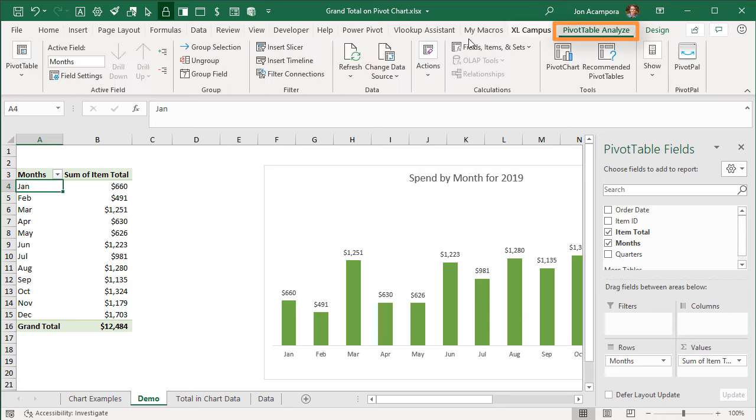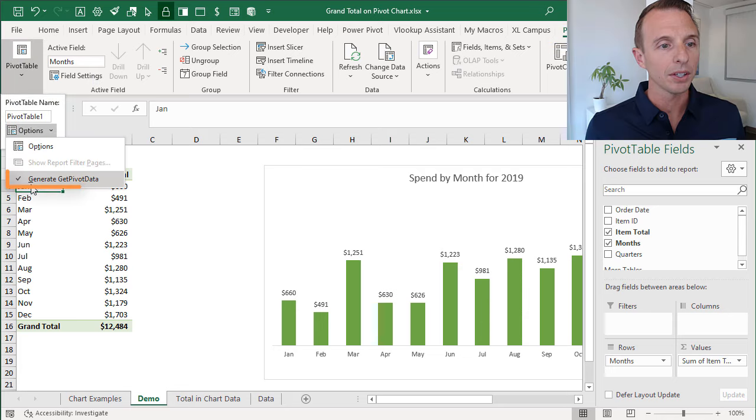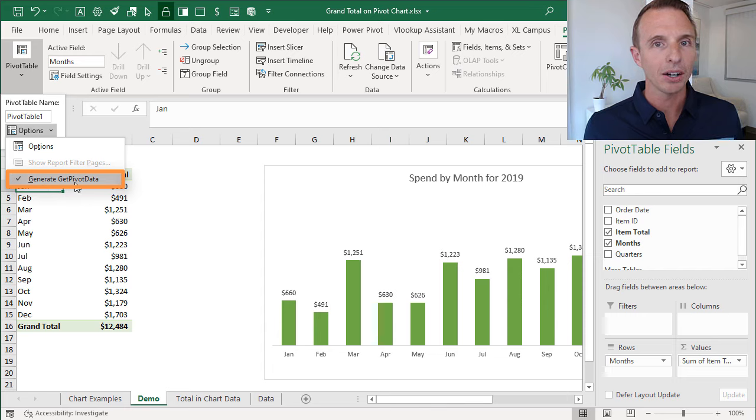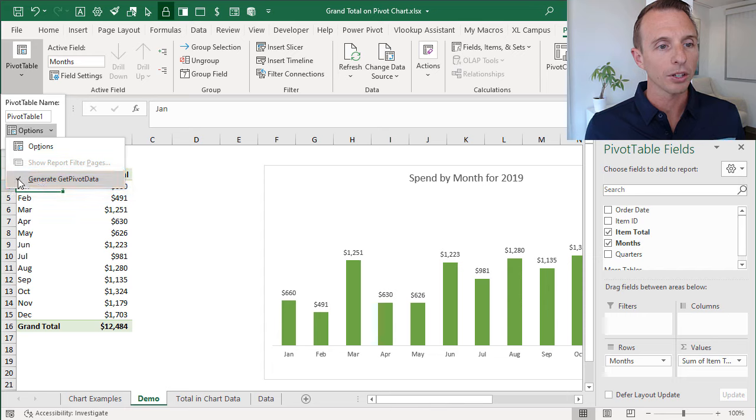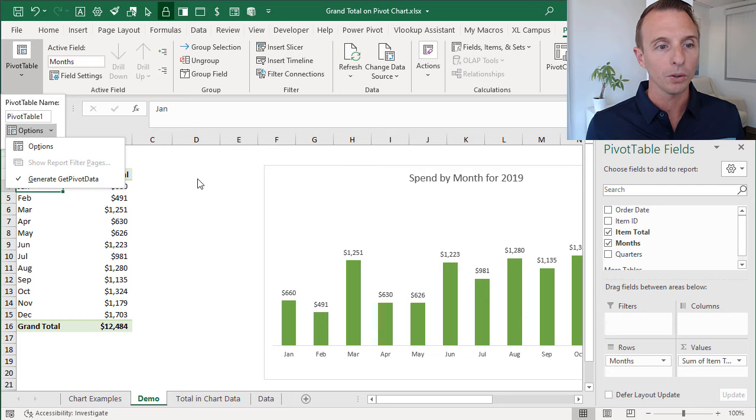The next thing we want to do is also make sure Get Pivot Data is turned on. Go to the Analyzer Options tab, under the Pivot Table Options drop down here, you'll see this Generate Get Pivot Data option. Make sure that checkmark is checked and that this is turned on.